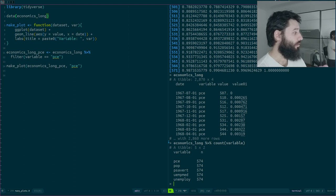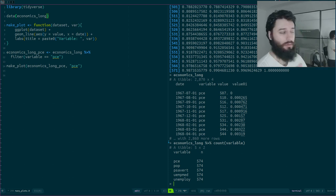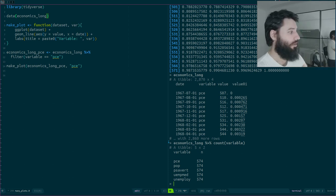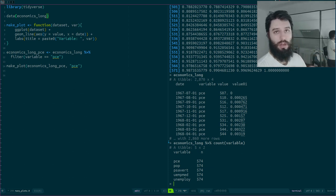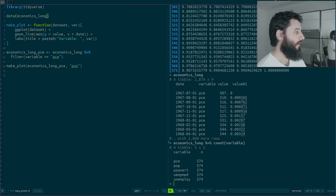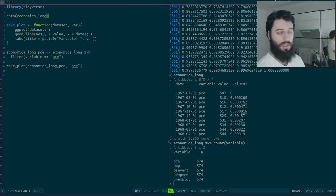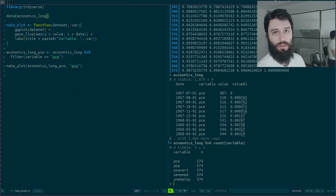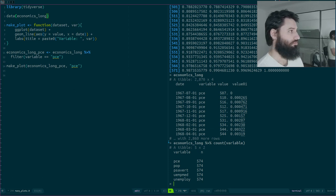Let's suppose that I want to plot these five variables, so I want to create five plots. But it could very well have been a hundred variables, a hundred countries, a hundred cities — whatever your unit of analysis is. What I'm going to show you is generalizable to as many units as you have.